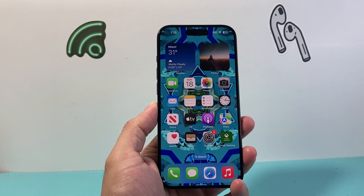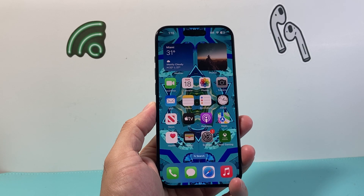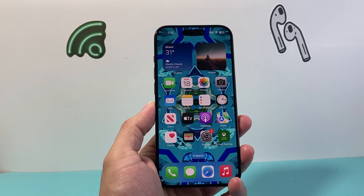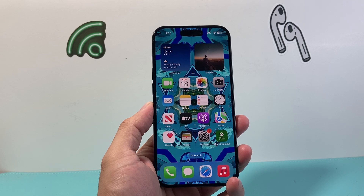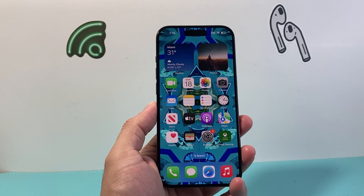Hey everyone, Technomancer here with a video for you guys. In today's video I'm going to show you how to block cookies on your iPhone. So let's get started.